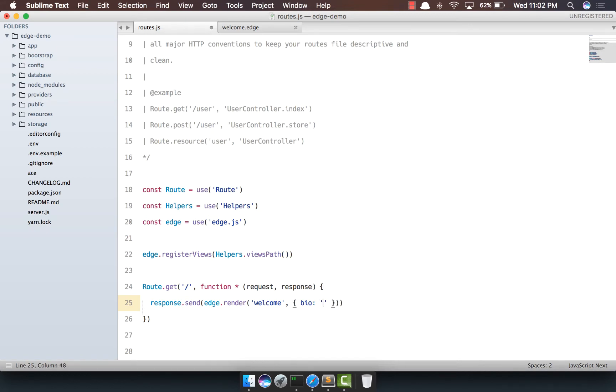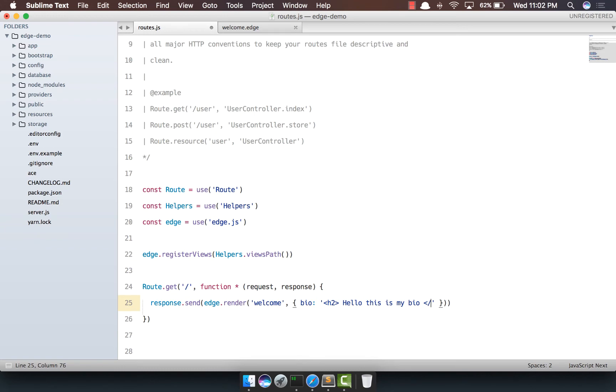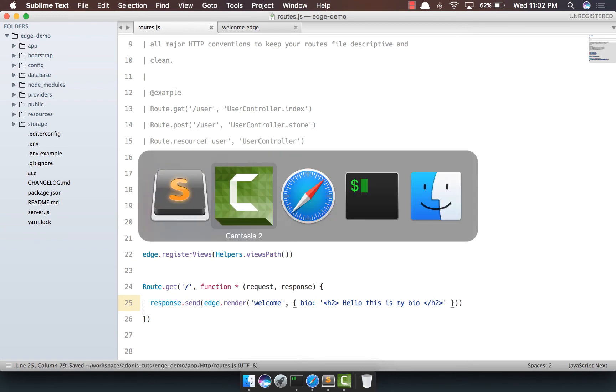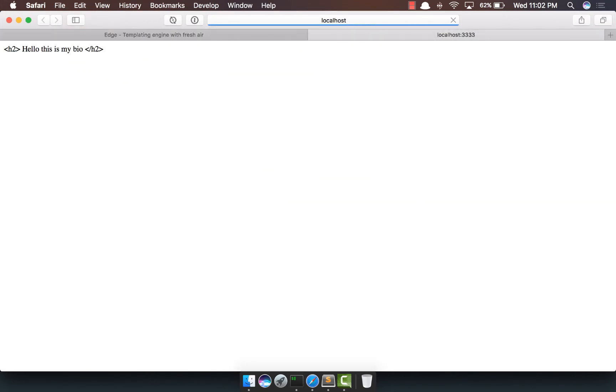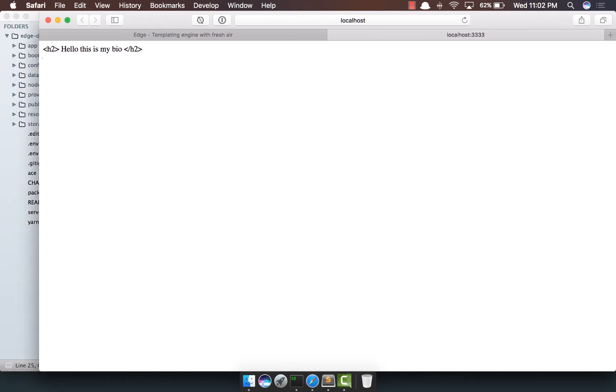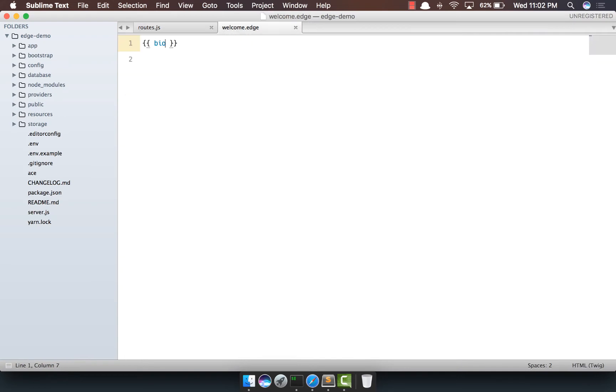And here, I'm going to say h2, hello, this is my bio, and close the h2. Come back, refresh this page. For sure, we do see the output of h2, and it's basically not being rendered. The reason behind that is everything inside the double curly braces is escaped.